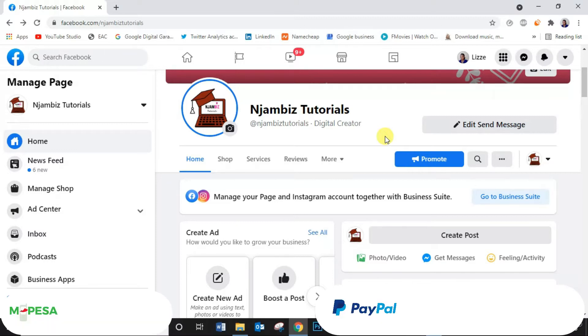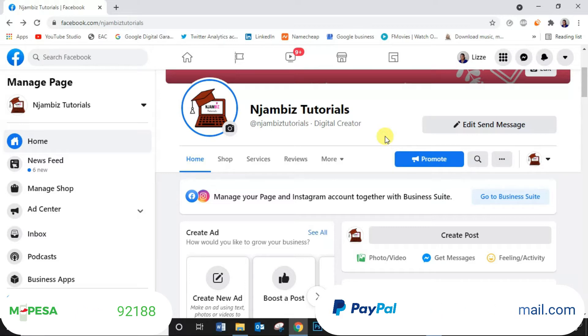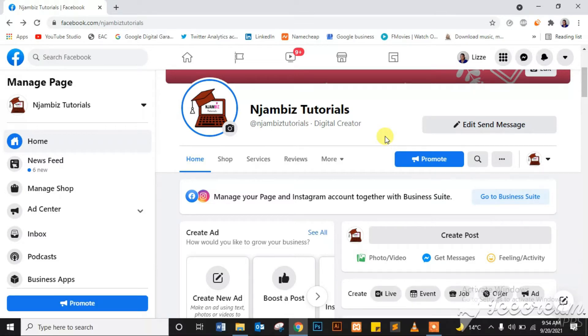But if you're feeling generous, you can also drop a donation of any amount to my PayPal. Details are on the screen right now and in the description box below. Now let's get started.